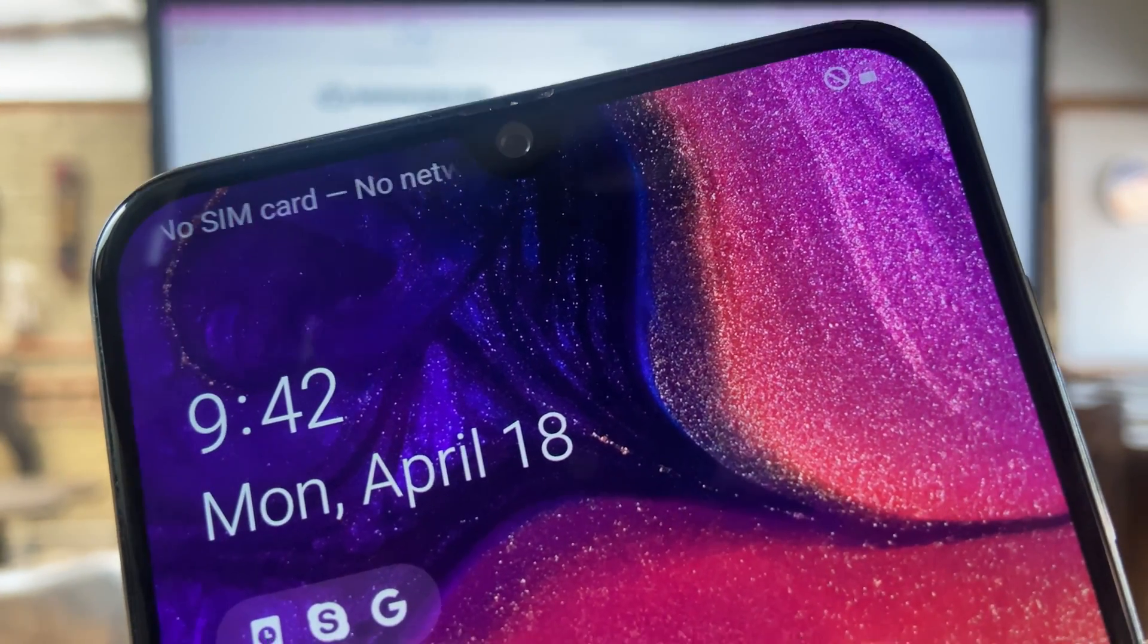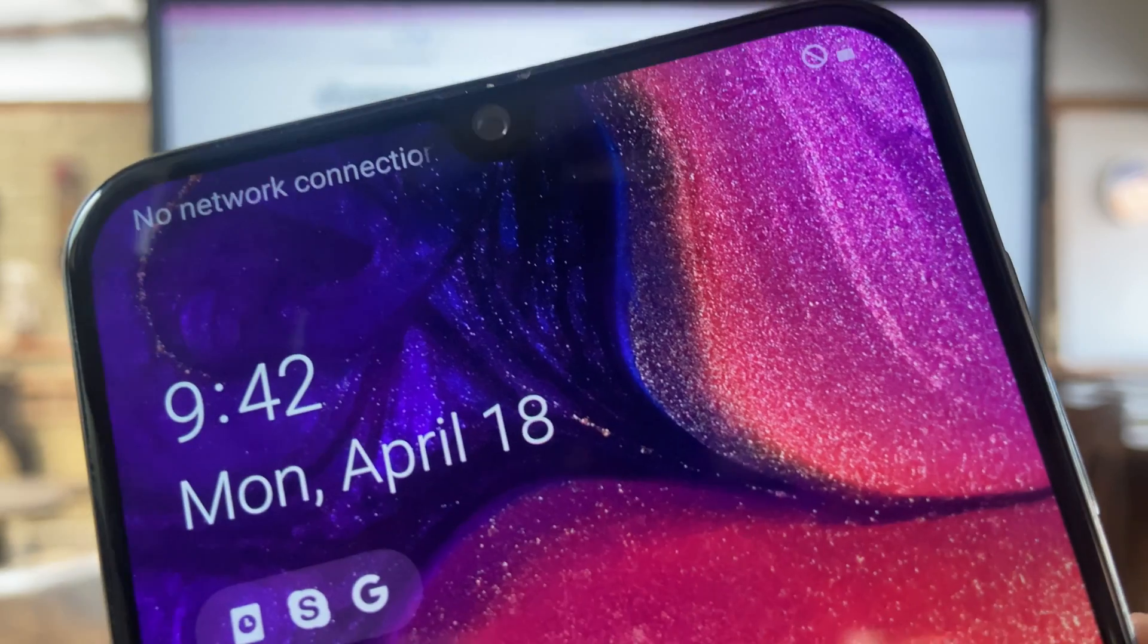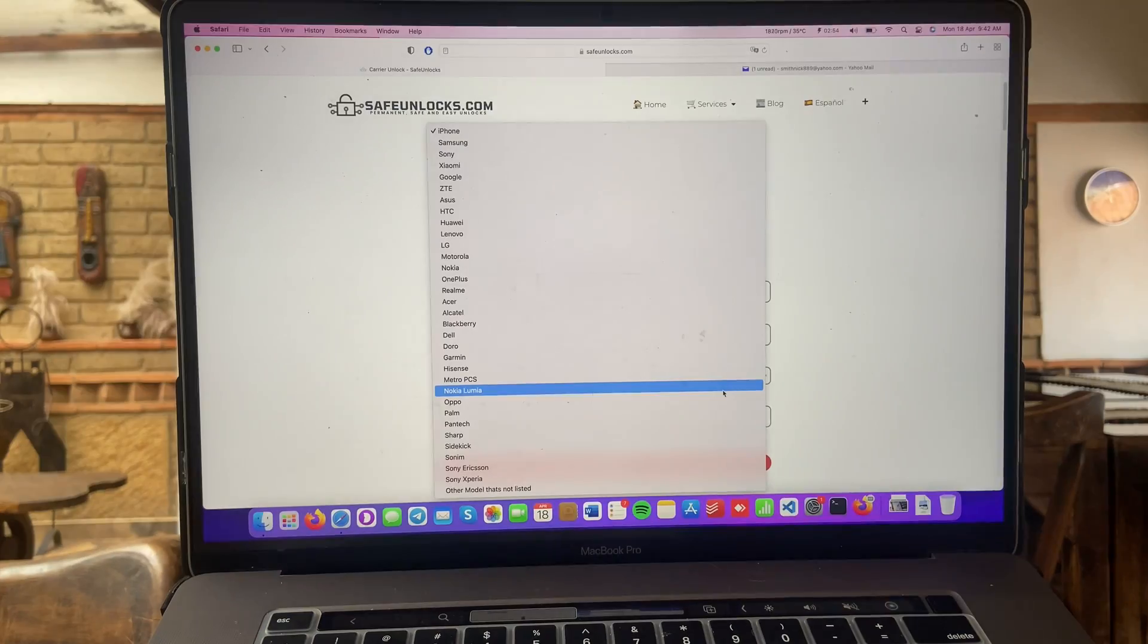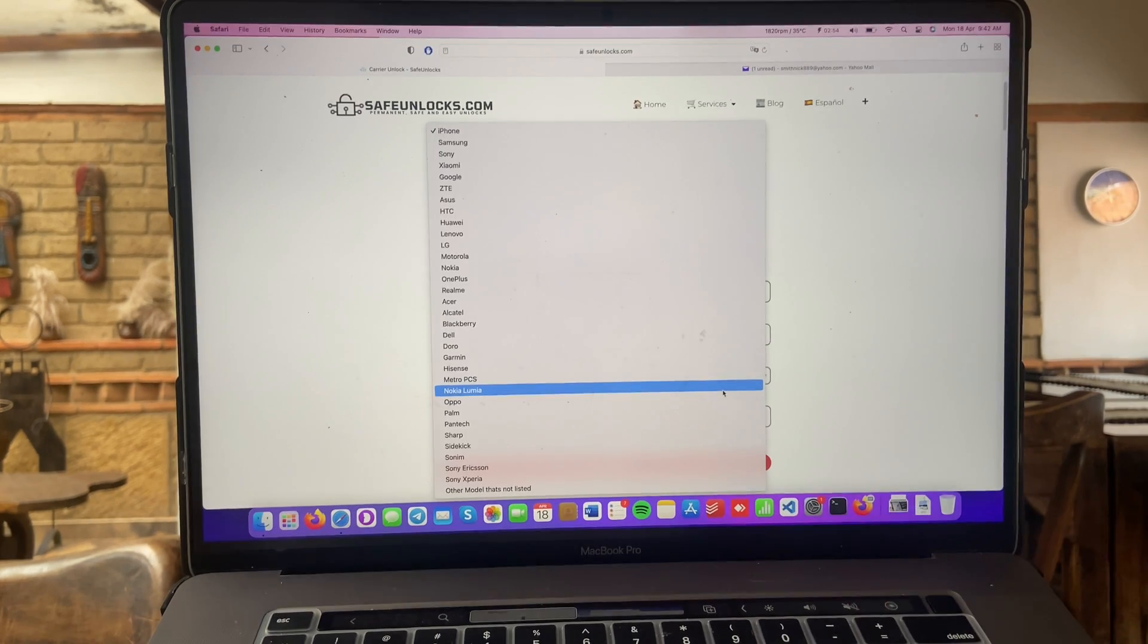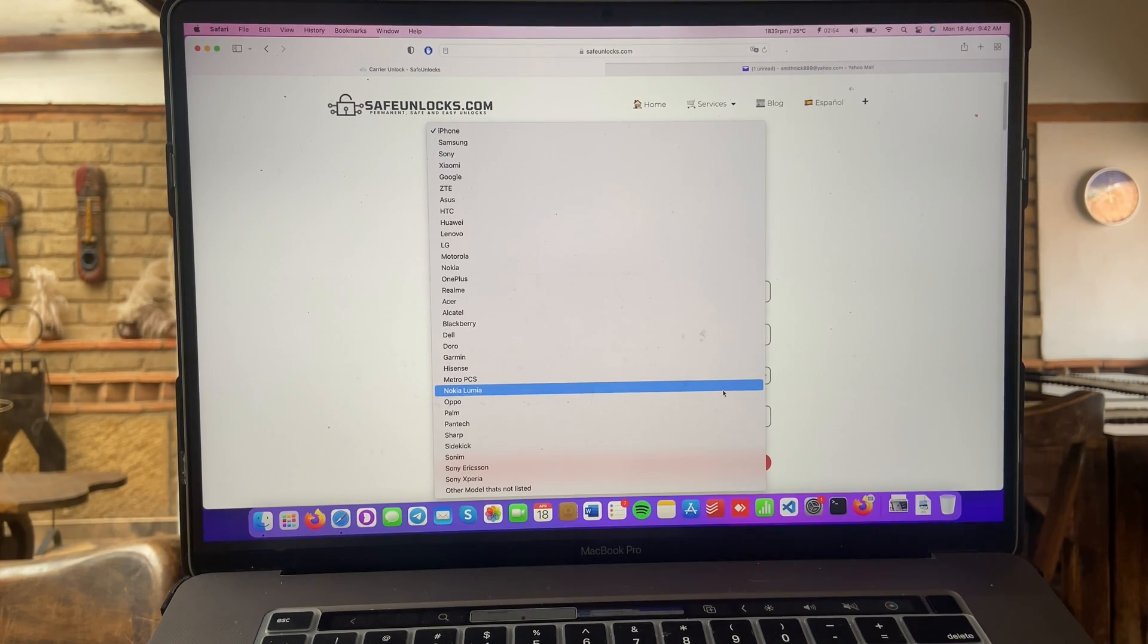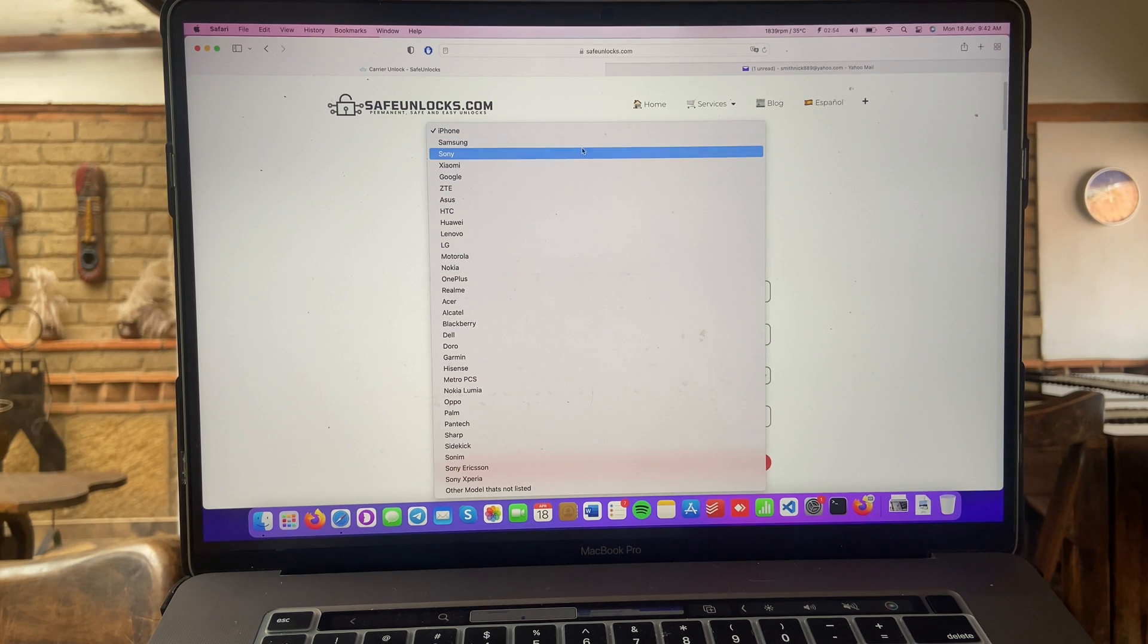You can see no SIM card. Now it's picking up that it has a SIM card, but it says no network connection. As you can see, it's really obvious that this one is locked. It's not going to work. You can try and try and it's not going to work.